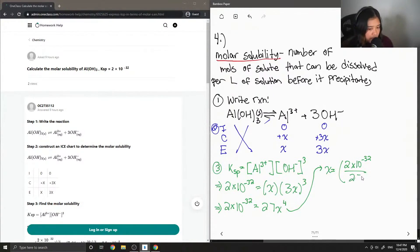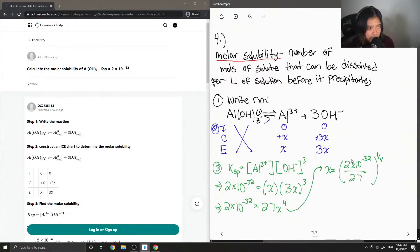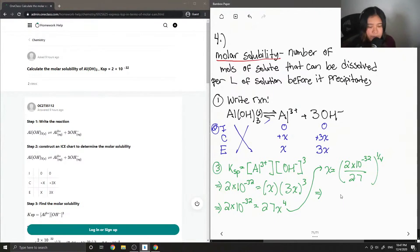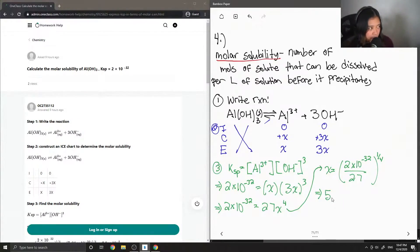This can be simplified to 27 times x to the power of 4. Then x is equal to the fourth root of 2 times 10 to the negative 32 divided by 27. If you plug it all into your calculator or an Excel sheet, you get a molar solubility of 5.22 times 10 to the negative 9.